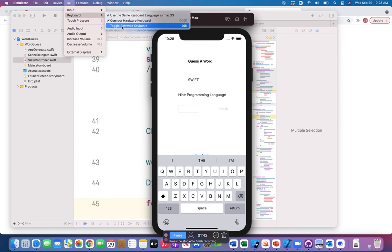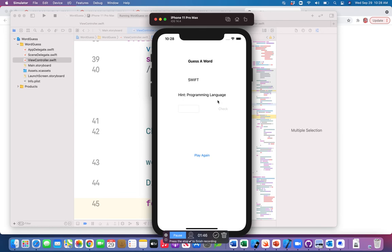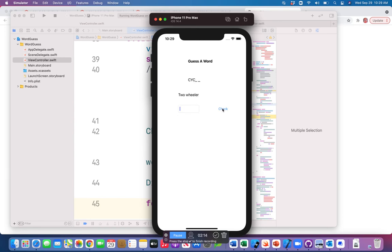As soon as I'm done with the word, my check button has been disabled and the play again button has been enabled. I'm playing again — I have an animal with three characters: D, O, G. Playing again, the hint is 'two wheeler' — C, Y, C, L, E. When I click C it appears twice because the letter is repeated multiple times in the word.